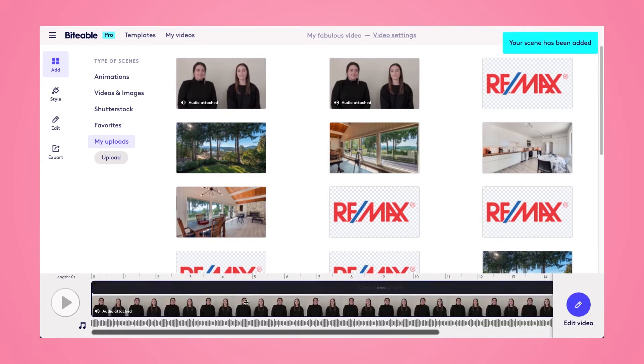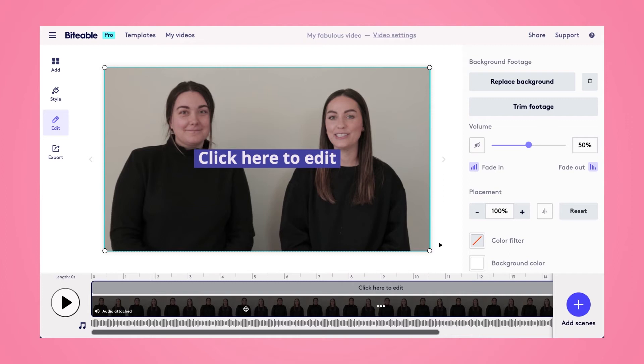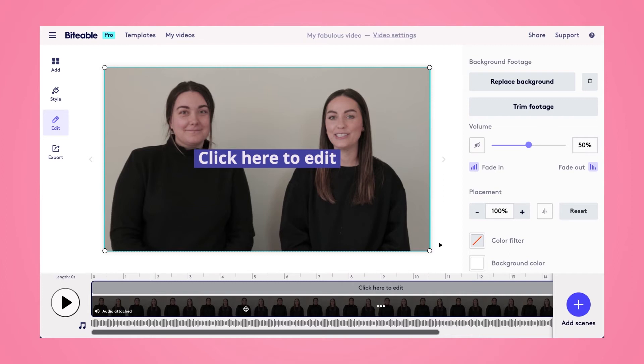If you're on a Biteable Ultimate or Storyteller plan, you'll be able to upload your videos with audio attached to them, and from there you'll be able to control the volume of your original video clip or remove it completely. If you're on a free Biteable plan or the Plus Biteable plan, your videos will automatically be uploaded with no sound, so you won't have to complete this step.